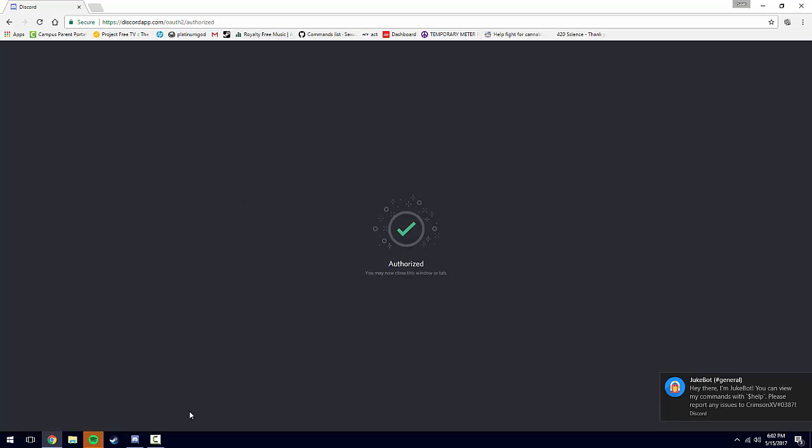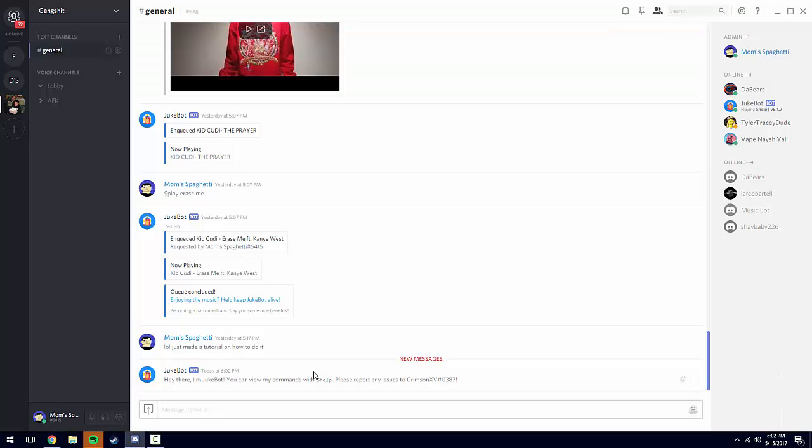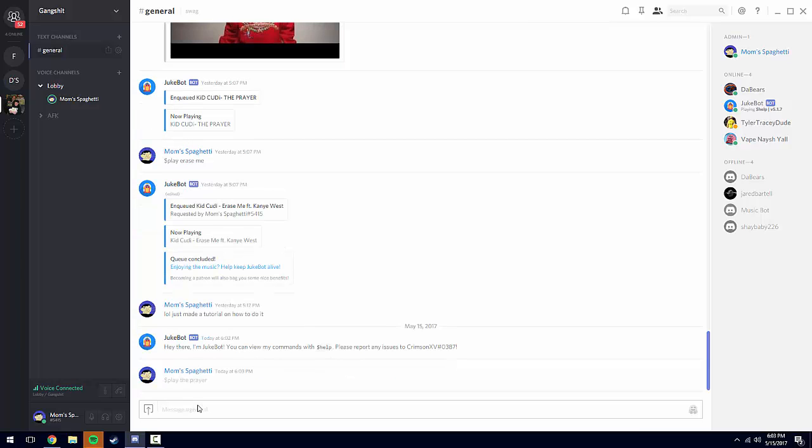That should join your server. If I go to Discord, JukeBot is now in your server. Join a voice channel where you want it to play and type in the money sign, then type 'play' with no spaces, then a space and the name of a song. So I typed in 'play The Prayer'.